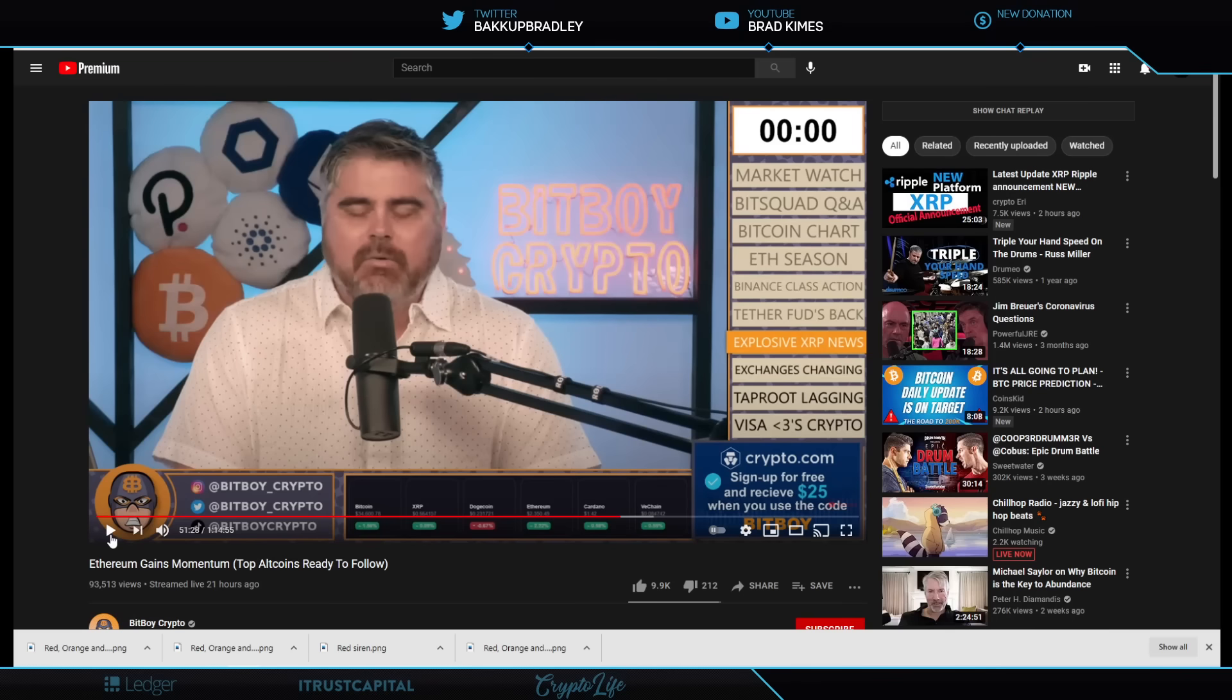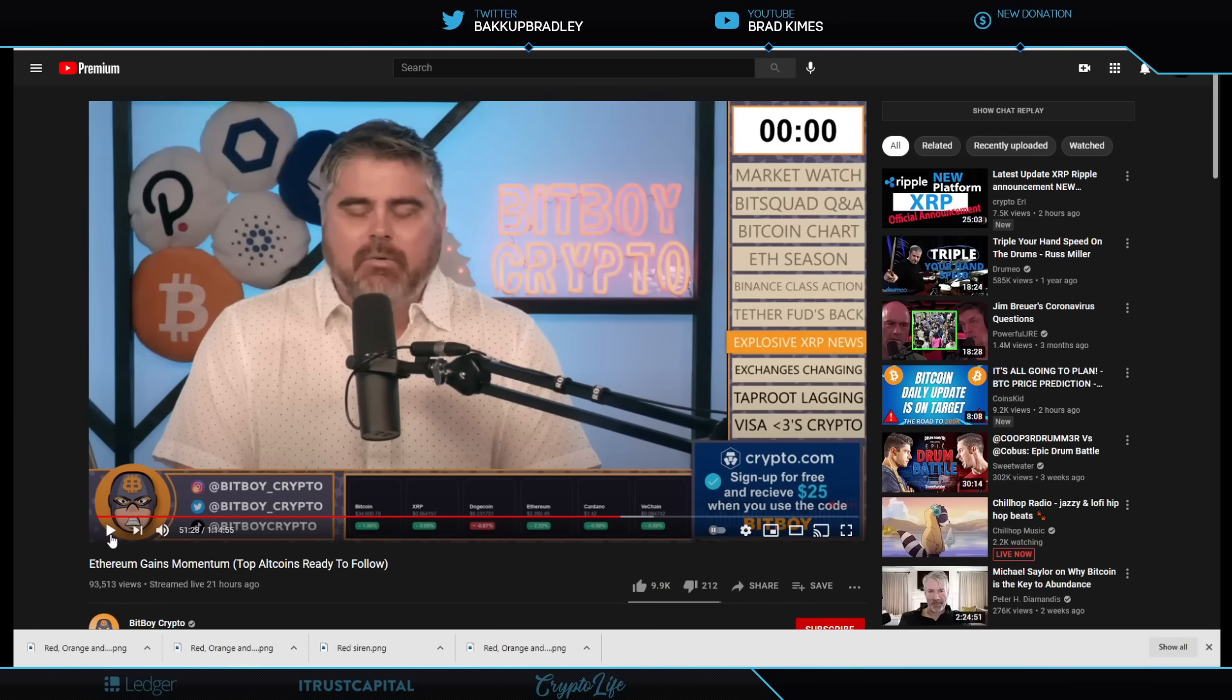And that's going to do it for me. We will keep you up to date on this as it develops. Hopefully, we can get some actual information that we can all take a look at and try to understand better for ourselves. But that's going to do it for me.